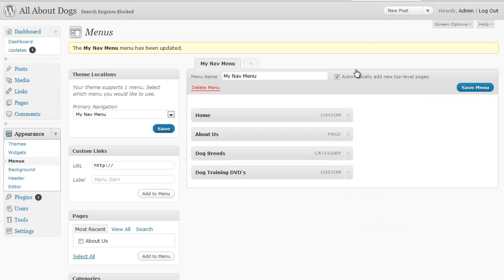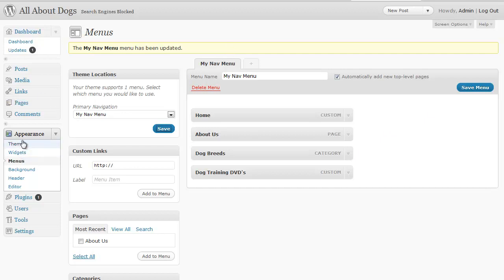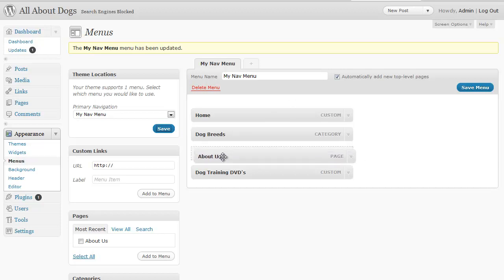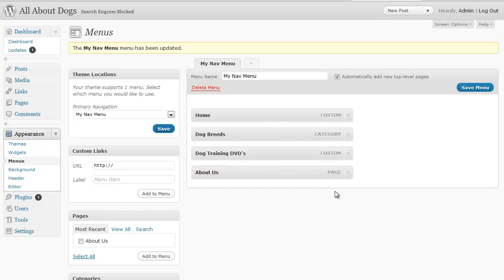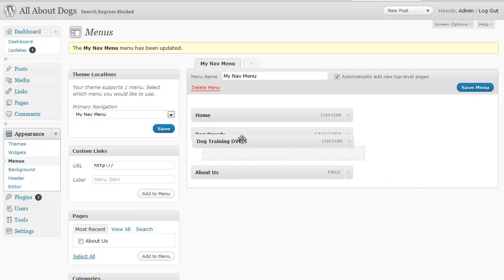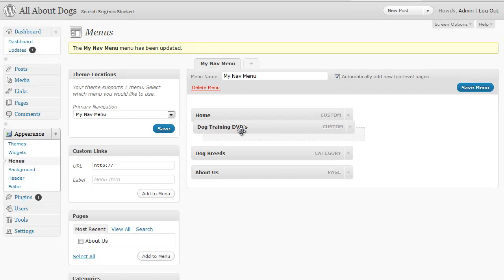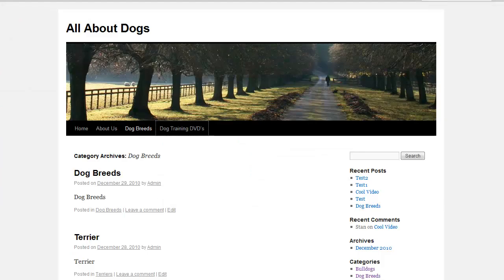Now once this is made you can also change the order. Let's say you want to move the about us to be last. From your menu under the appearance and menus just simply left click on the about us, hold your left mouse button down and just drag it down and then let go and you've just changed the position of that and then you can click save menu. Don't forget to save it first.